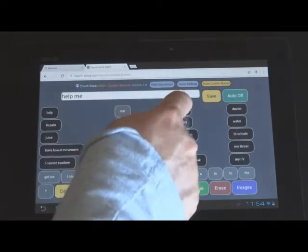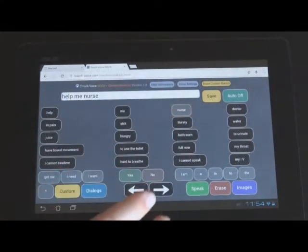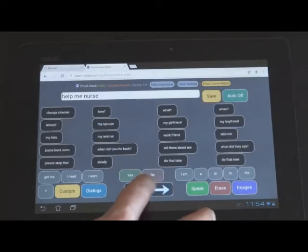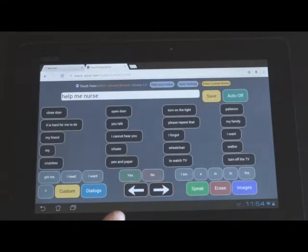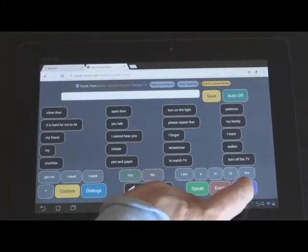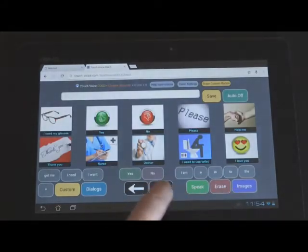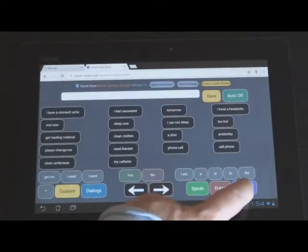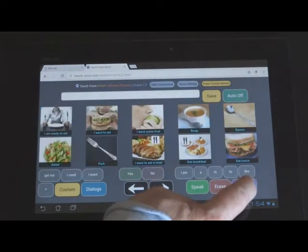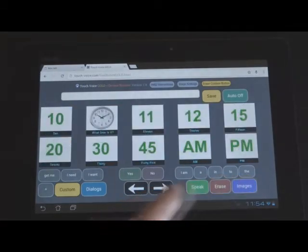Help me nurse. And it all works pretty much the same. The buttons are a little smaller. The paging's a little different. The controls are down here at the bottom. You can erase with this. You still have the images, but they page through them like this. Let's see. You page through them by pressing the image button multiple times.